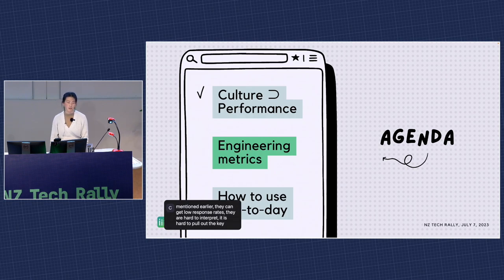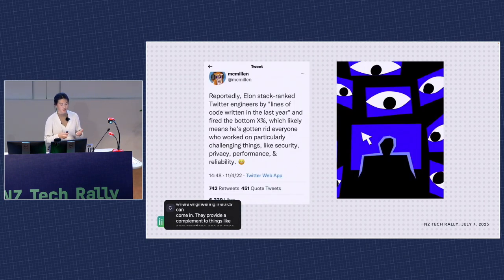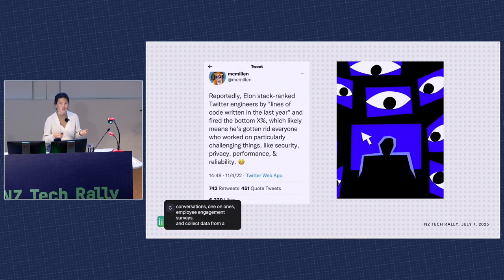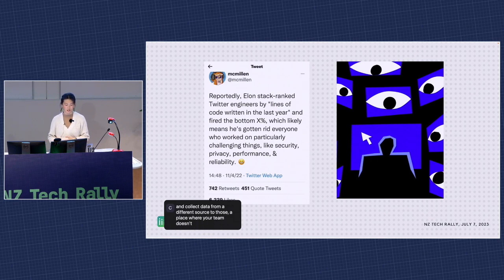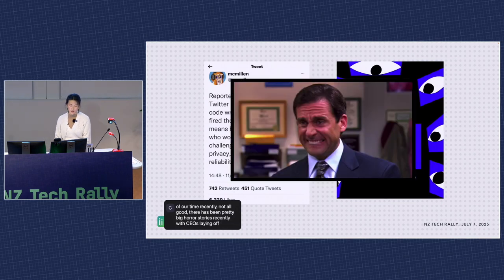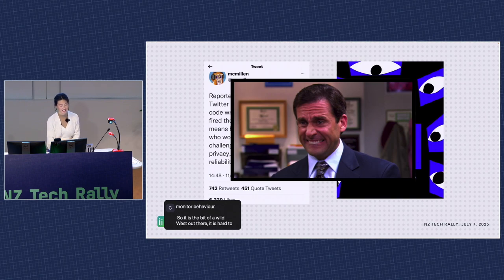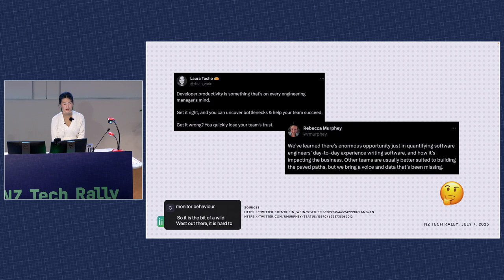This is where engineering metrics can come in. They provide a complement to conversations, one-on-ones, and employee engagement surveys, collecting data from where your team members are working — online. They've been getting a lot of airtime recently, and not all good. There have been horror stories with CEOs laying off developers based on lines of code written, or tools that stack-rank employees based on arbitrary metrics, and general big-brother-esque vibes that track and monitor behavior. It's a bit of a wild west out there. But metrics can provide real value in helping us improve what matters, as long as we're thoughtful about what we choose to measure and how.